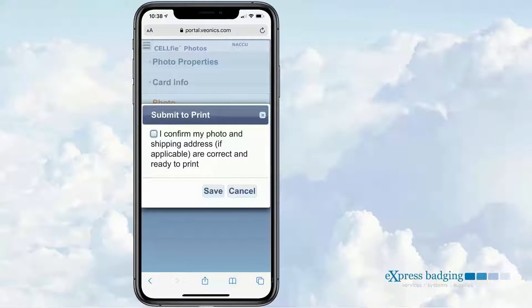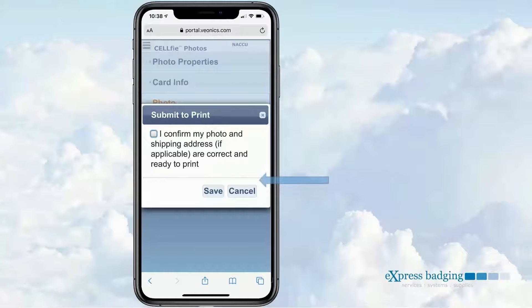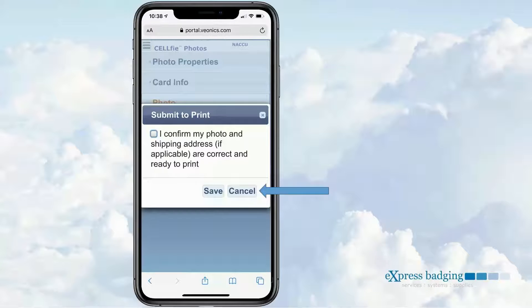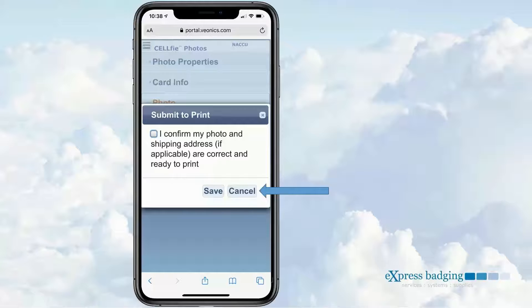Here, the recipient will acknowledge the photo and address are correct and will select Save. However, in this case, the head is cut off at the top of the photo, so we'll select Cancel and take a new photo.